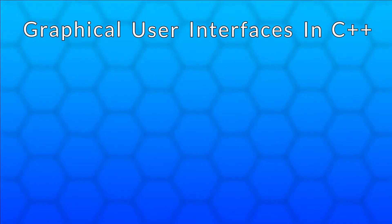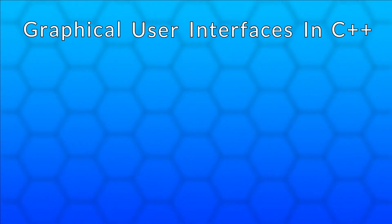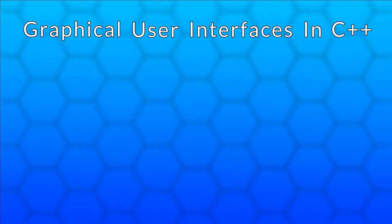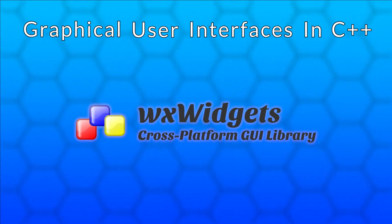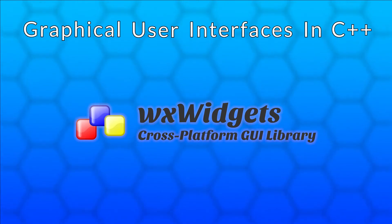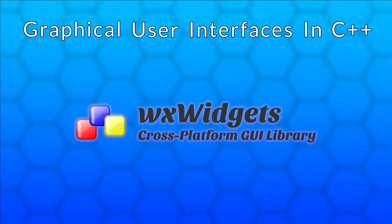There are also options for creating GUIs on Linux and Mac, but in this series we take a different approach. We will use a library called WXWidgets, which lets you create cross-platform GUI applications.